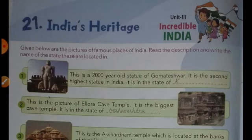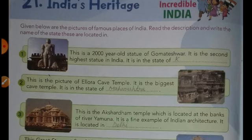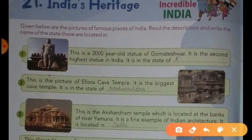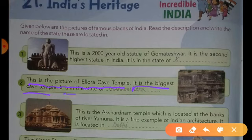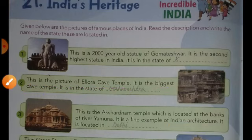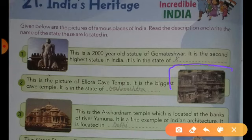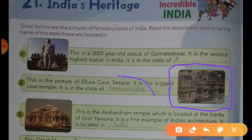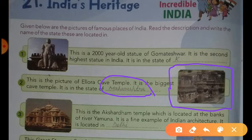Now come to question number 2. This is the picture of Ellora cave temple. It is the biggest cave temple in India. It is in the state of Maharashtra. The right answer of this question is Maharashtra. Dear students, you have to fill in your book: Maharashtra.